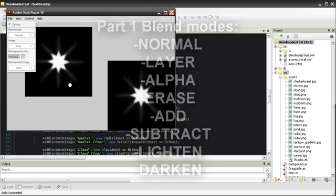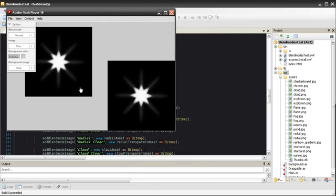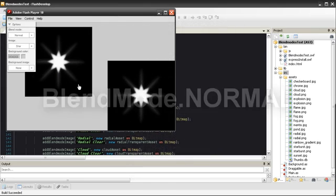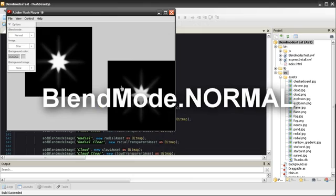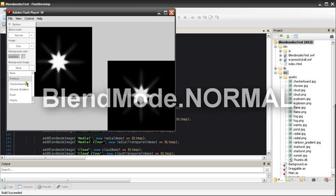The first Blend Mode that I need to talk about is the Normal Blend Mode. It is the default Blend Mode that doesn't apply any blending to the background image.